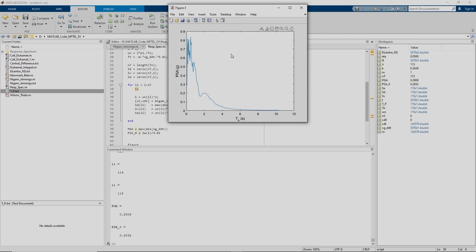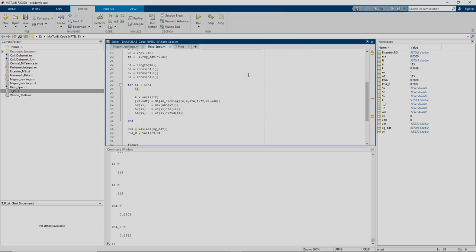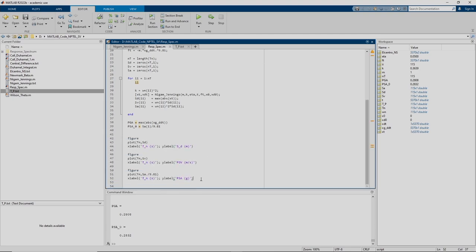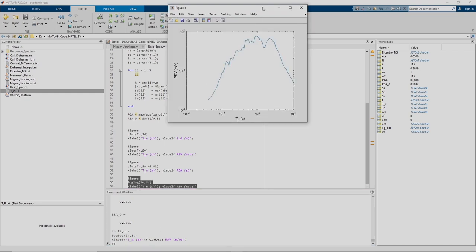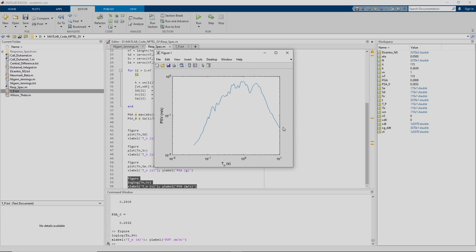One last thing: we can plot the same results on a single graph. Taking the log-log scale, we get a tripartite plot similar to what you see in textbooks. This single plot gives all three different quantities — you draw two additional axes, one along 45 degrees and another along 135 degrees, and from that same plot you can read displacement, velocity, and acceleration.